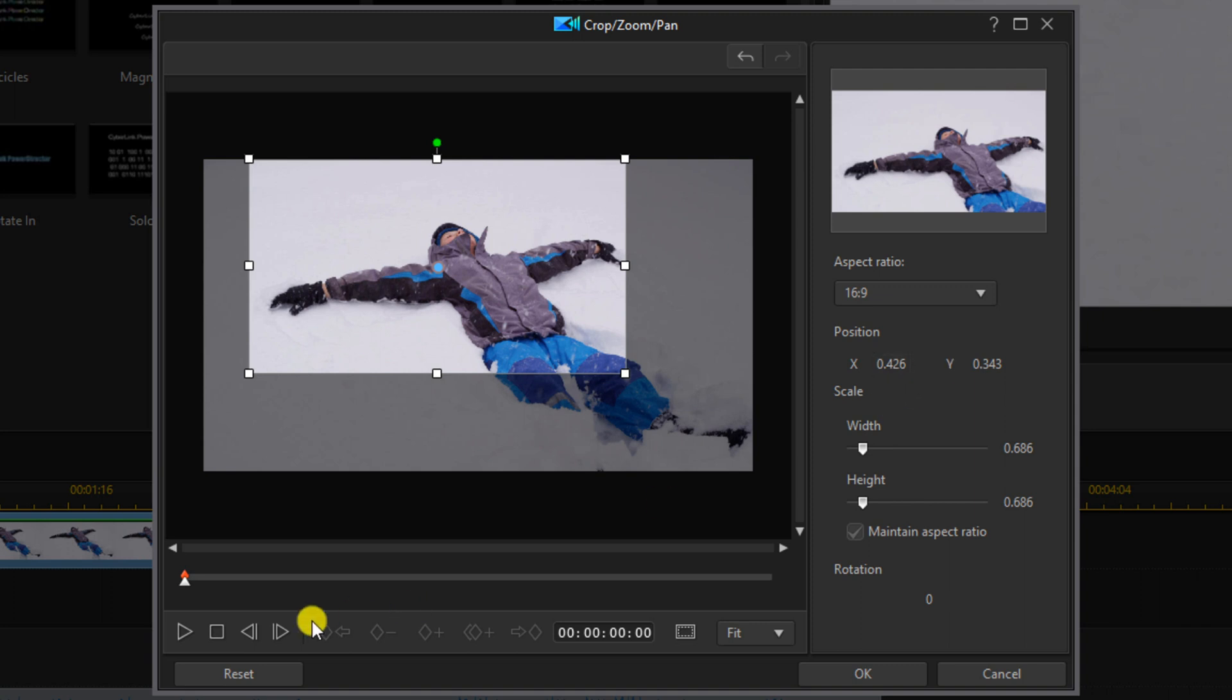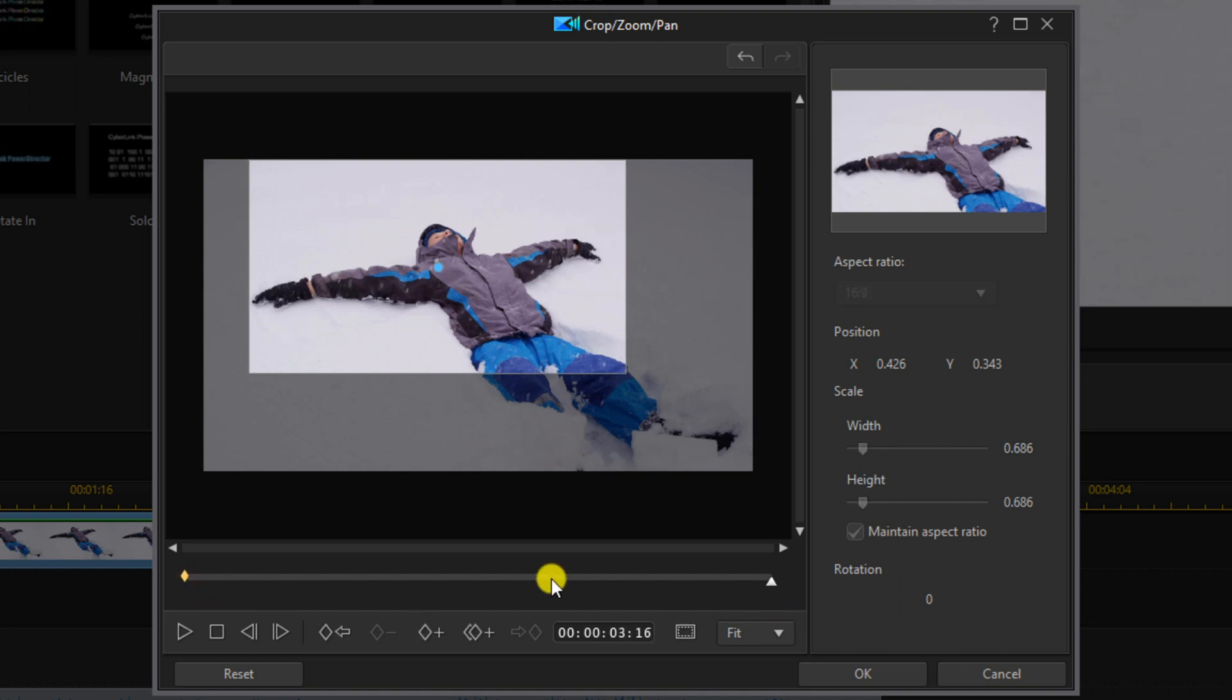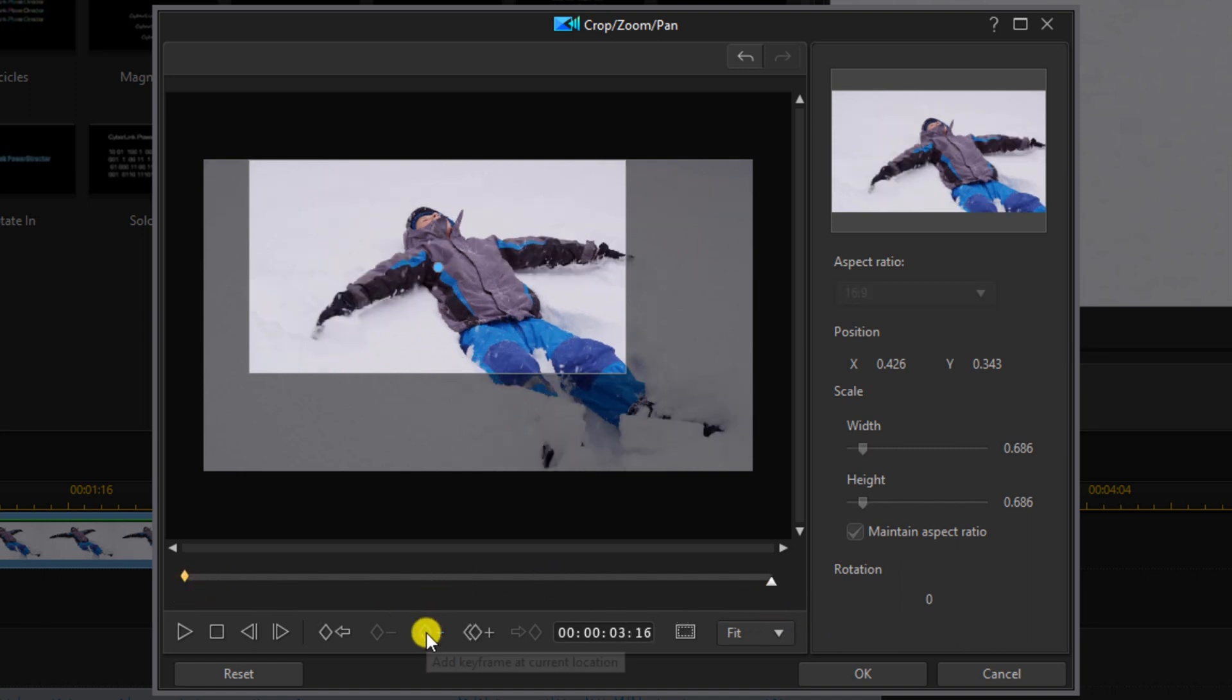Once you're done there, this is where the video is going to start because your playhead's at the beginning and you have a keyframe here. You want to go ahead and move your playhead all the way to the end and you want to click on add a keyframe.